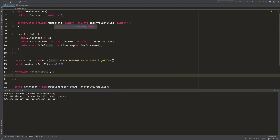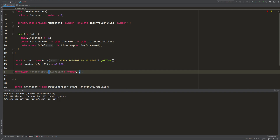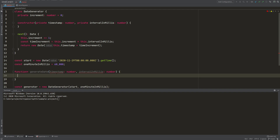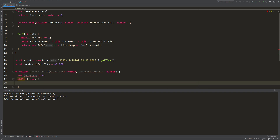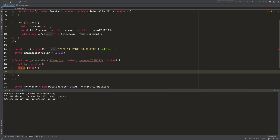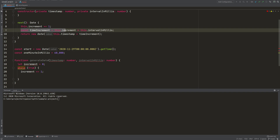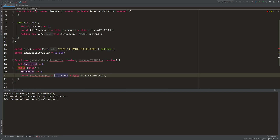We will pass in the same parameters as the class constructor: the timestamp and the interval. We'll use the same variables for our function and increment the timestamp. So we need a variable for incrementing, declared with let so we can count it up. We start with 0 and then use an infinite loop. This is usually dangerous in programming because it can get your computer stuck, but there is a special thing with generator functions we'll see in a bit.